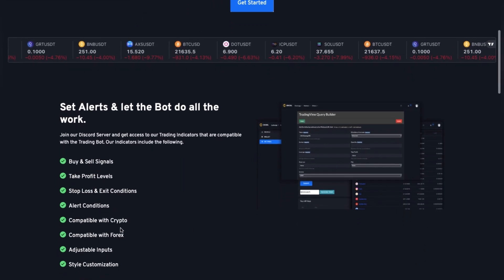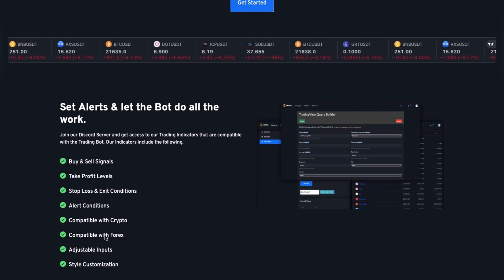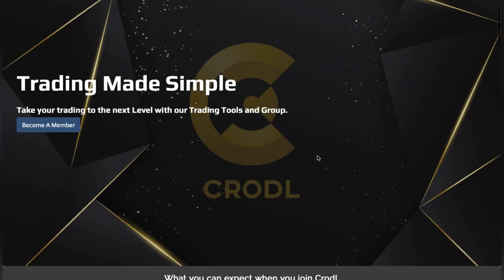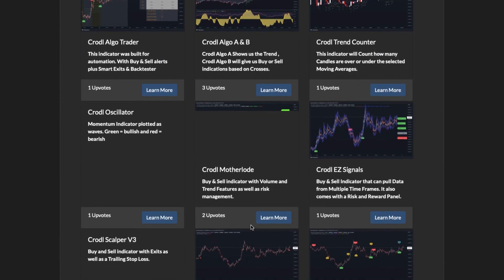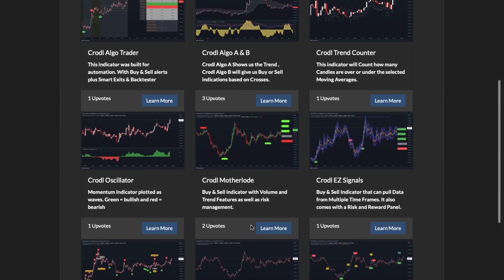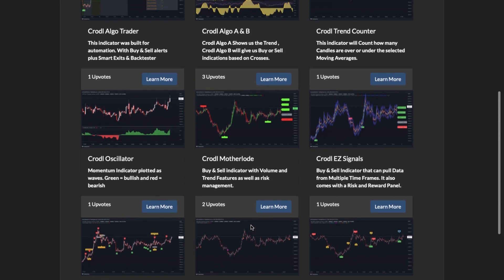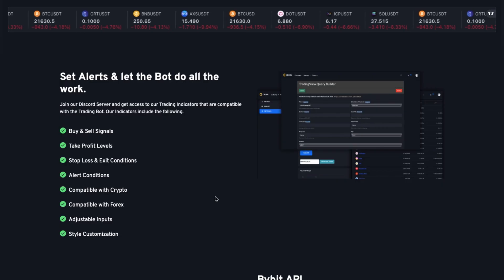If you scroll down you'll see it says compatible with Forex. What I meant by that is our indicators — we have around 20 indicators — and if you head over to crawl.com and scroll down to trading indicators and tutorials you'll see them all there. All our indicators are compatible with anything you can load on TradingView: cryptocurrency, Forex, and whatever else you trade.